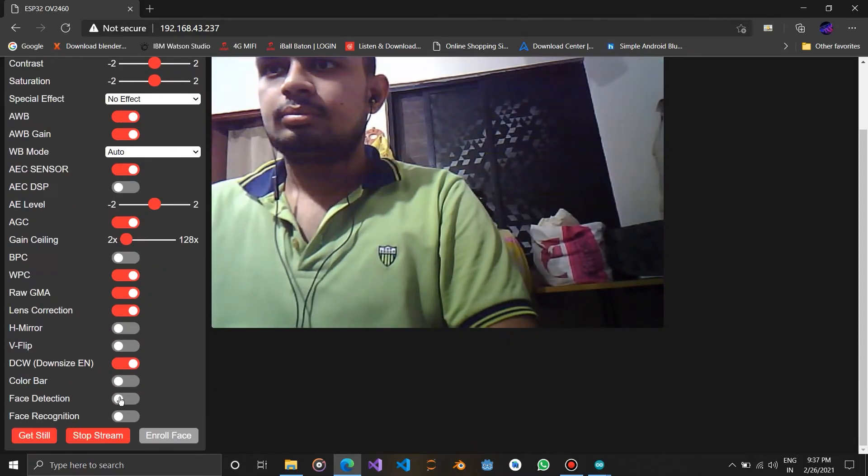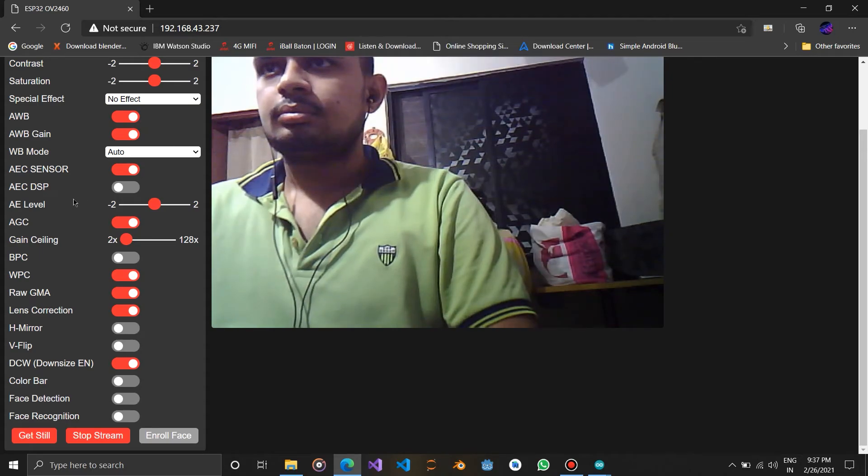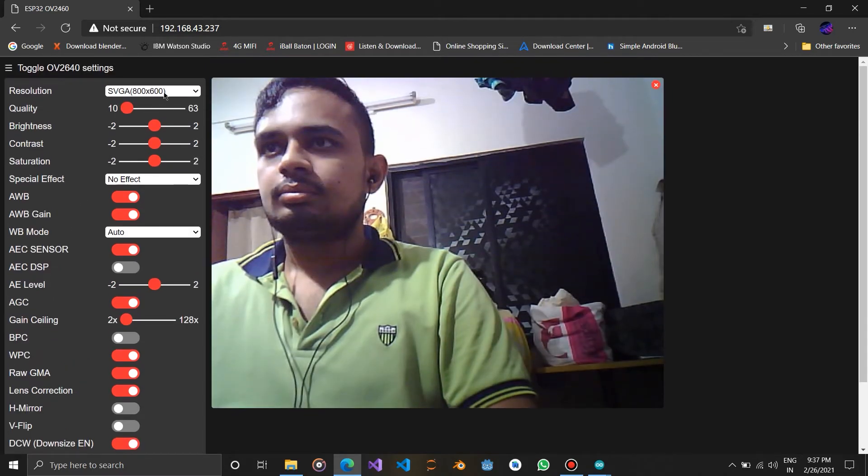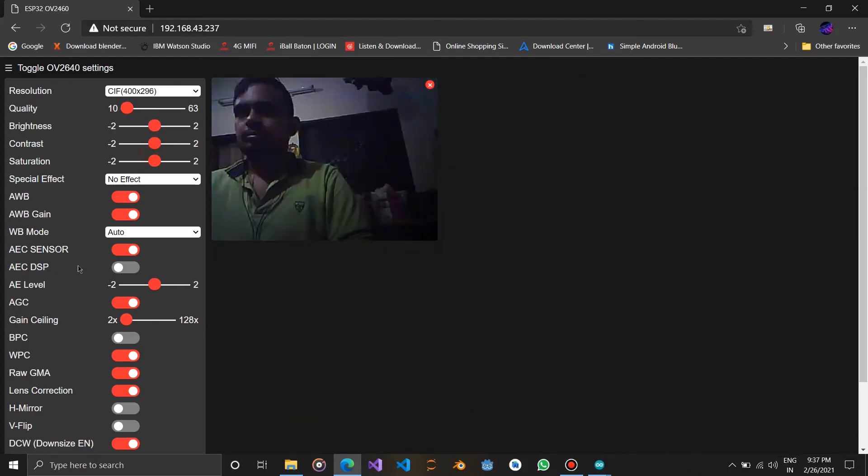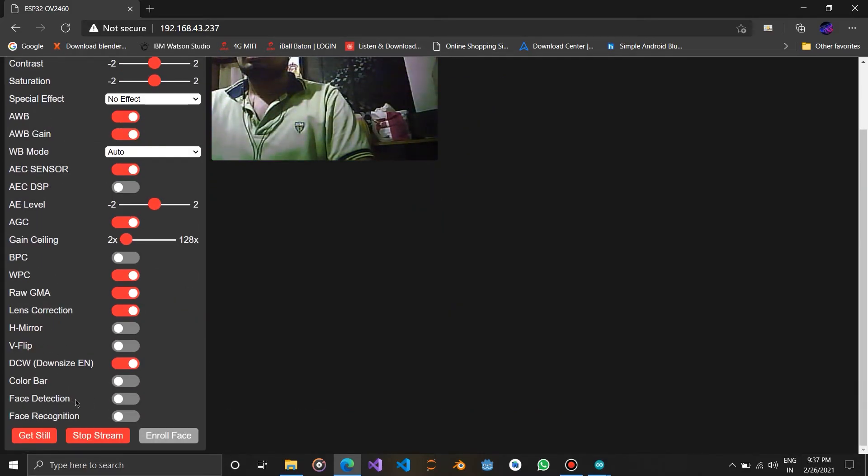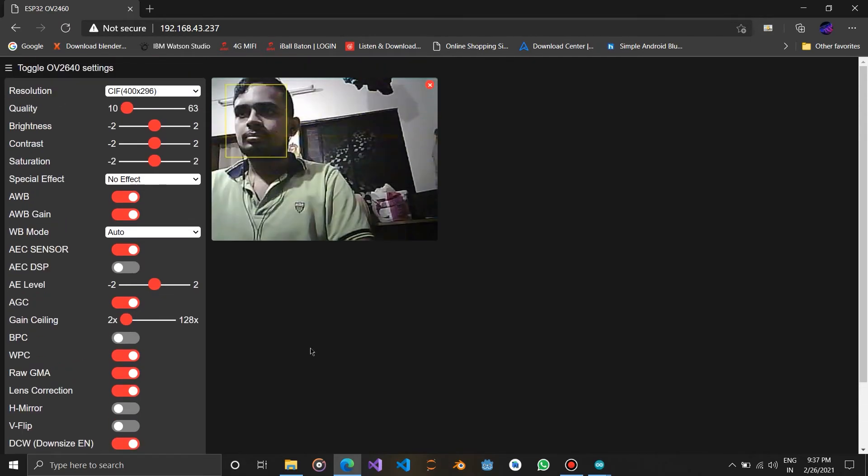You can do live face detection also. For that you need to reduce the resolution. Here it detects my face correctly.